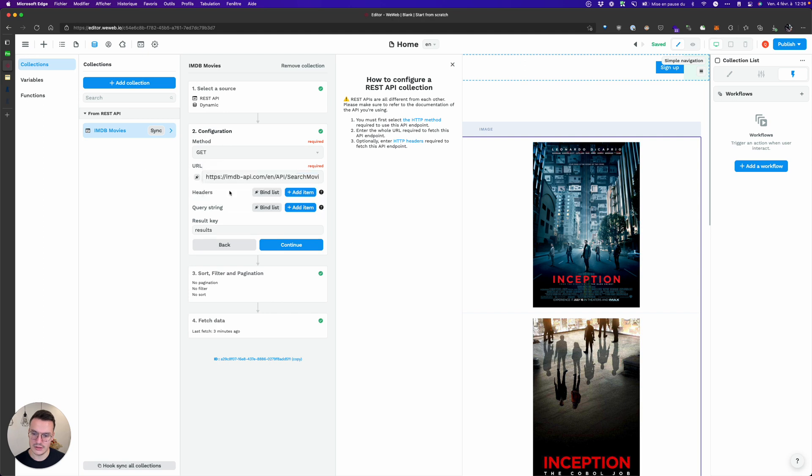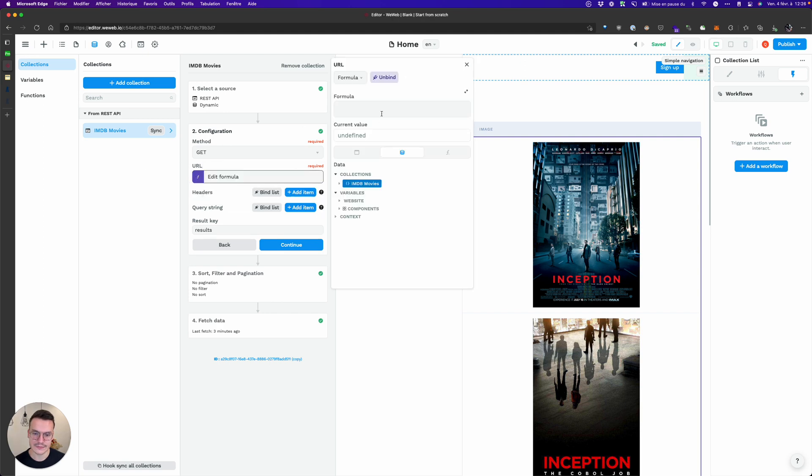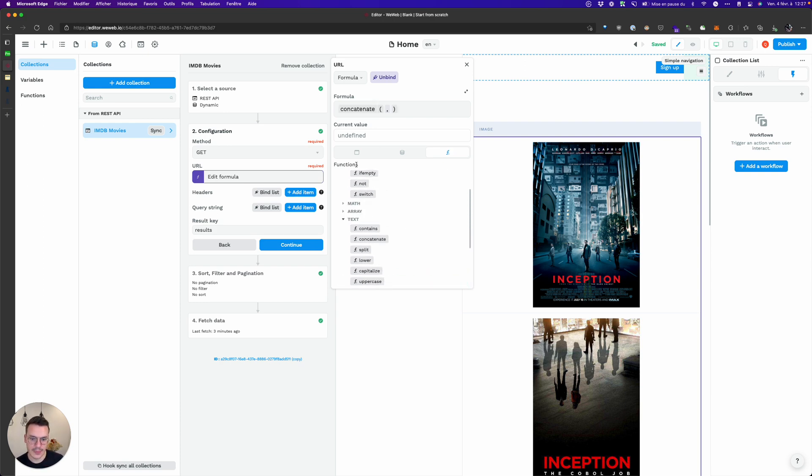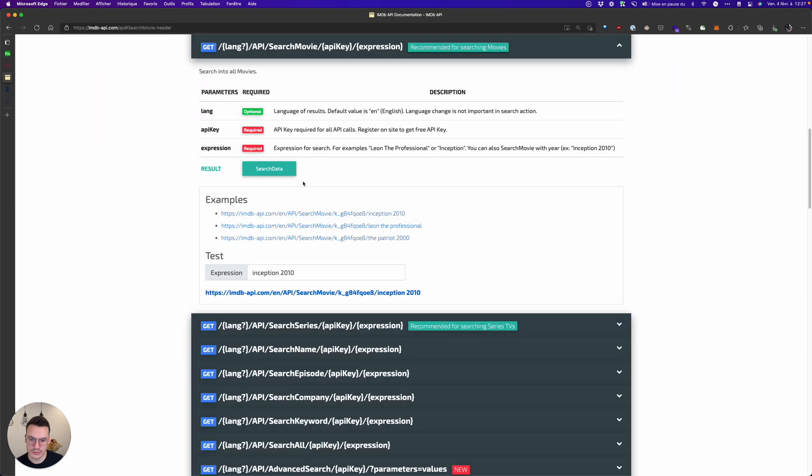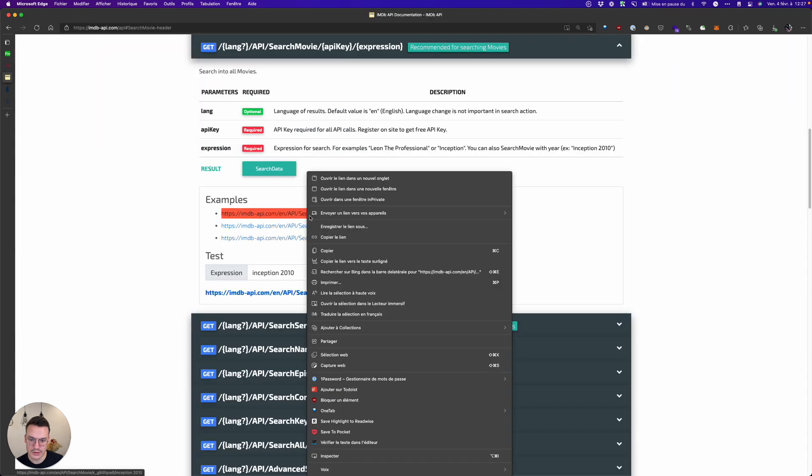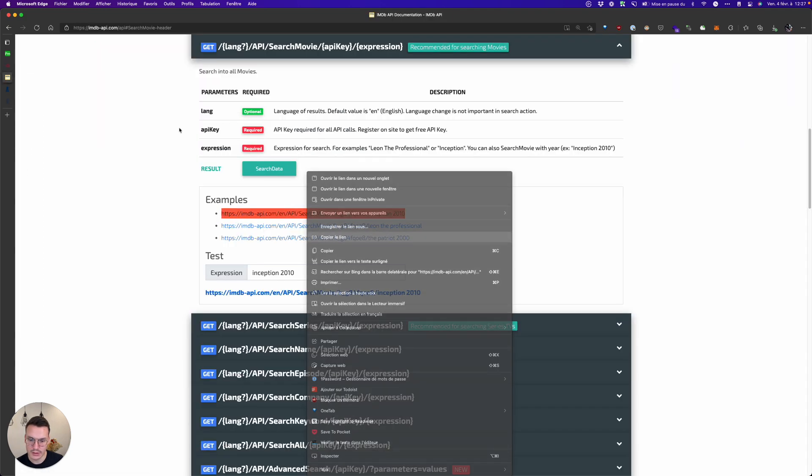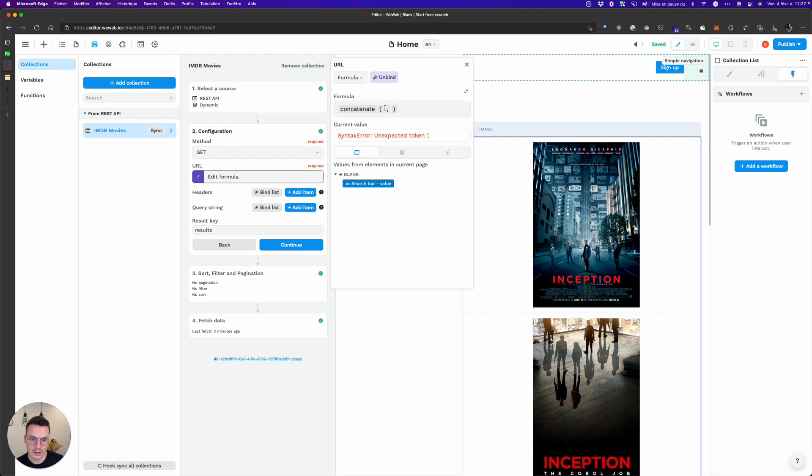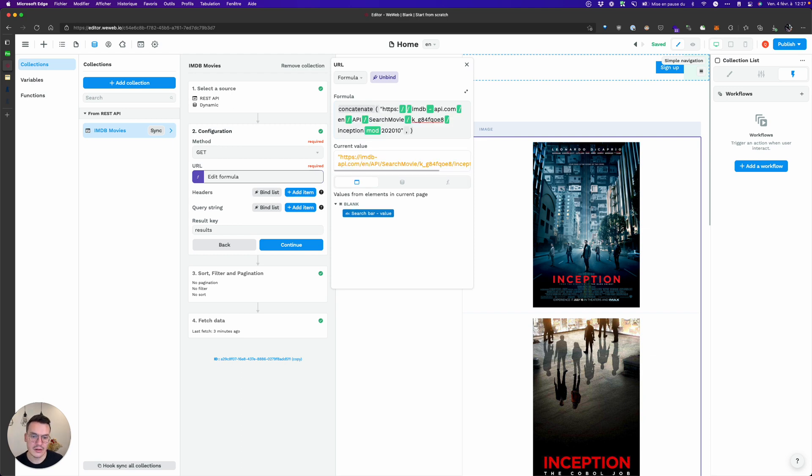But here let's just use the URL. What we want to do is concatenate here the first part of the URL, so this one, and we want to remove the value Inception.